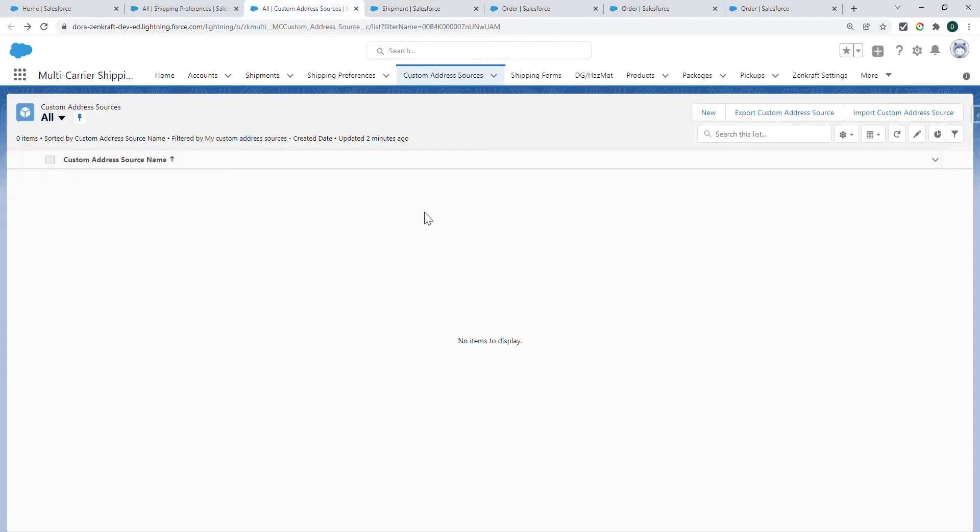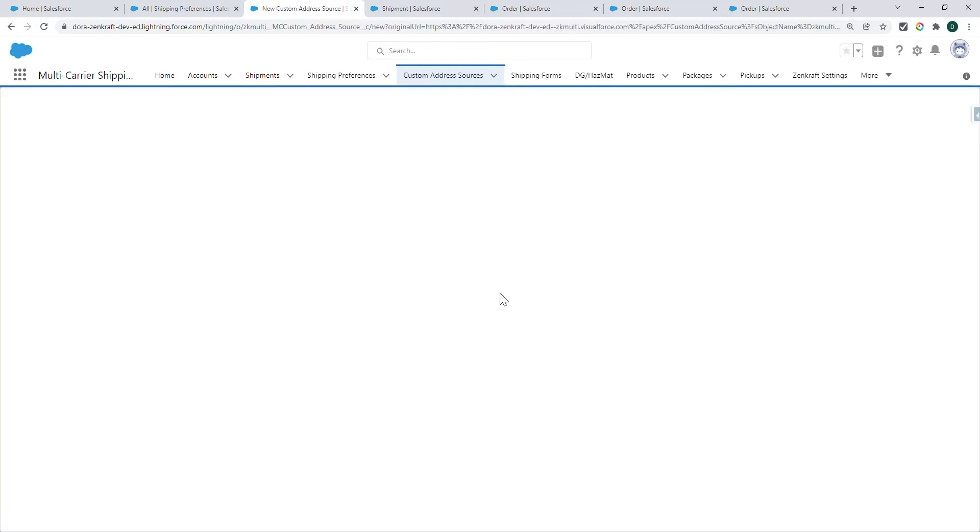Now I'm going to create the Custom Address Source. Go to the Custom Address Sources object and click New.